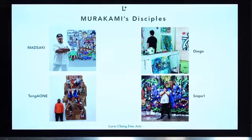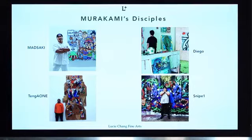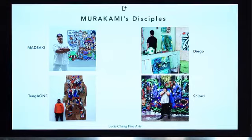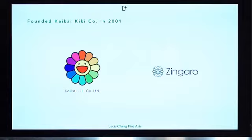Now we focus on the young artists, the disciples: Masaaki, Diego, Tango One, and Snipe One. These four artists have been with Murakami for recent years and Murakami has been pushing them and bringing them to his various shows. We'd like to quickly introduce Kaikai Kiki Gallery, founded by Murakami to work on his projects, merchandise, and collaborations, and to create exhibitions. And Zingaro, set up more recently, is a space on the outskirts of Tokyo where he shows more experimental young artists — and it's also a cafe where you can have sunflower burgers.